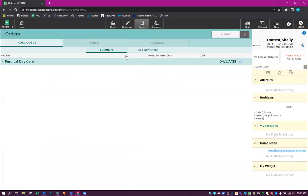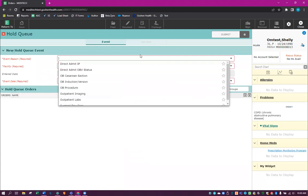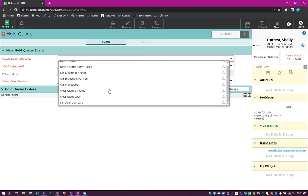We'll click on the Hold Queue and it takes us to the screen where we will add a new event. There are lots of options to choose from. If you're direct admitting your patient, if you're OB, those are available. There's also the outpatient imaging and labs. You can combine these, so if you wanted to put outpatient labs and then also add the imaging onto that same Hold Queue, you can do that.